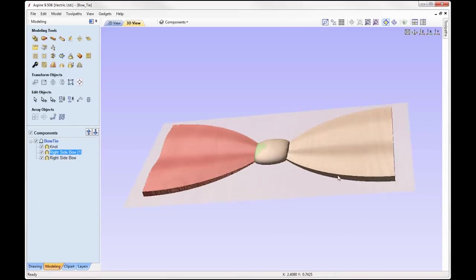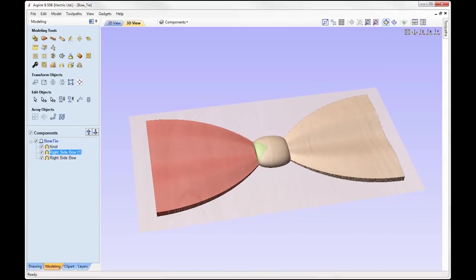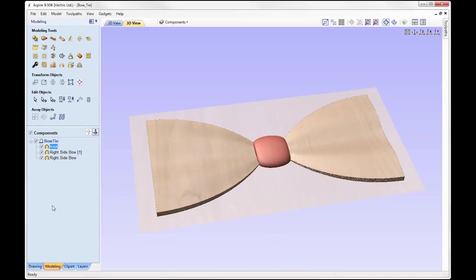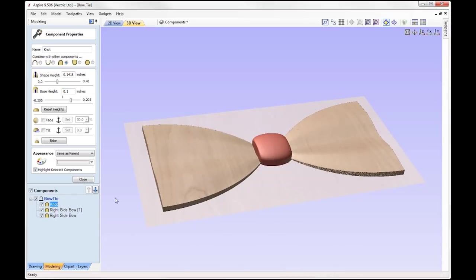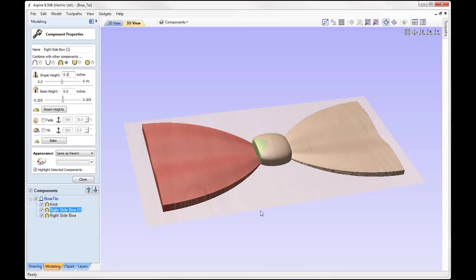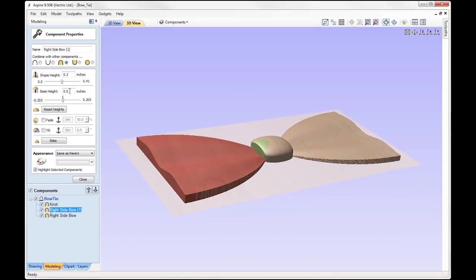If we just maximize the 3D view we can take a look at how our bow is looking. It's fairly flat at the moment so I want to add in more height to our model. To do that, I'm going to select the knot and go into the component properties. The shape height is a very shallow 0.148, so I'm just going to add in a base height of 0.1 to raise that up a little bit. Now moving on to the bows — we've got a height of 0.1426 which I'm going to round up to 0.2 just to give that a little bit more shape. I'm also going to add in a base height of 0.05.